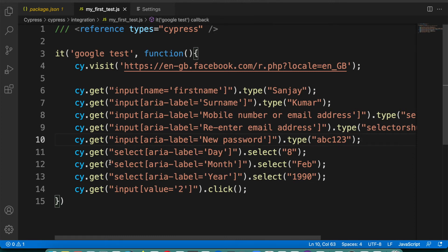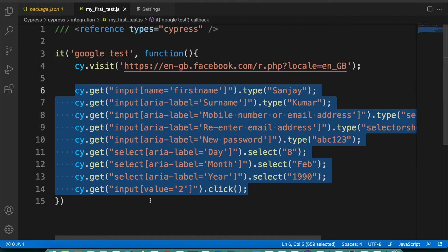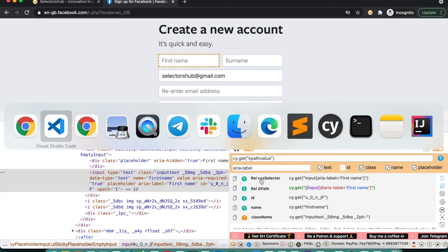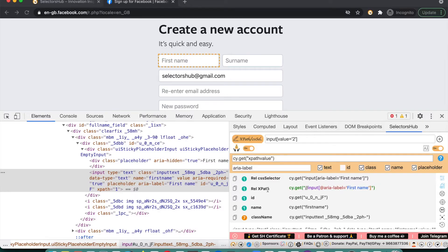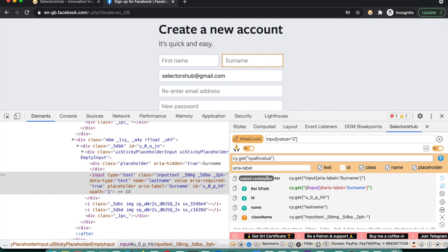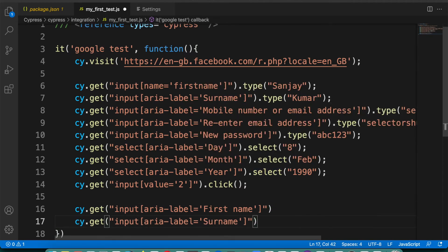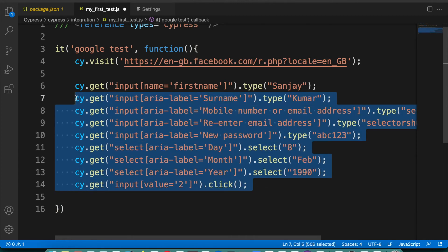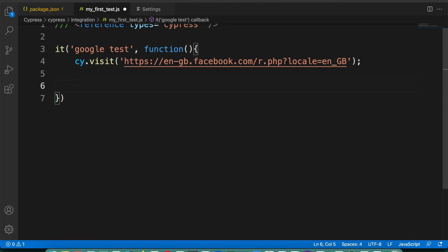We have completed this test case and it has taken almost 12 to 13 minutes — while I was explaining a lot. If you are doing it on your own and know everything, it can be really fast. But the process of inspecting each element, copying it, going back to the editor, pasting, then coming back to inspect the next element, copying again, going back and pasting — it's a whole lot of time consuming. Can we get all the commands in a single shot? Yes, that can be done. Let me delete all this and do it really fast, in just a few seconds.